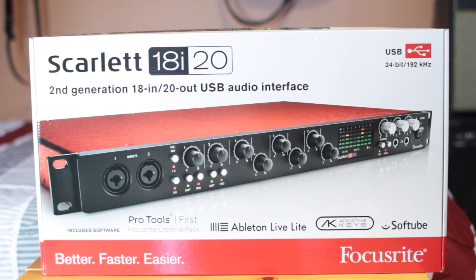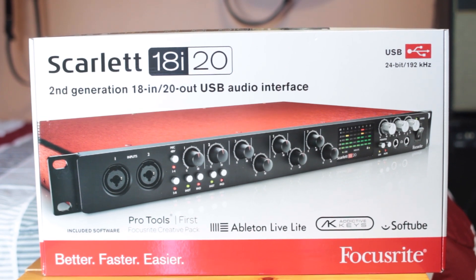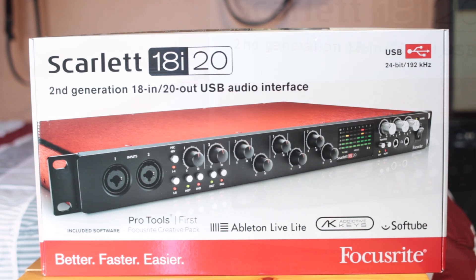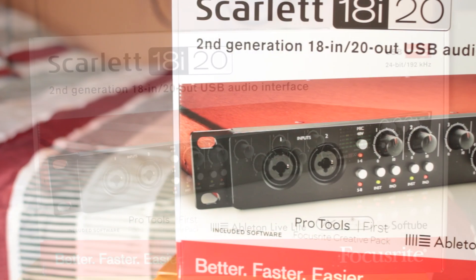We'll be using the Focusrite Scarlett 18i20, which has a bunch of different inputs and outputs, but this will work with basically any of the new Focusrite interfaces.